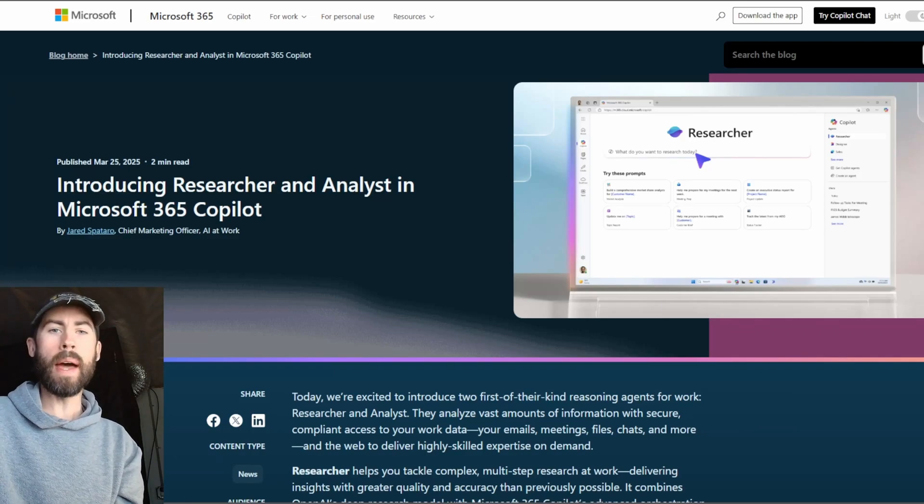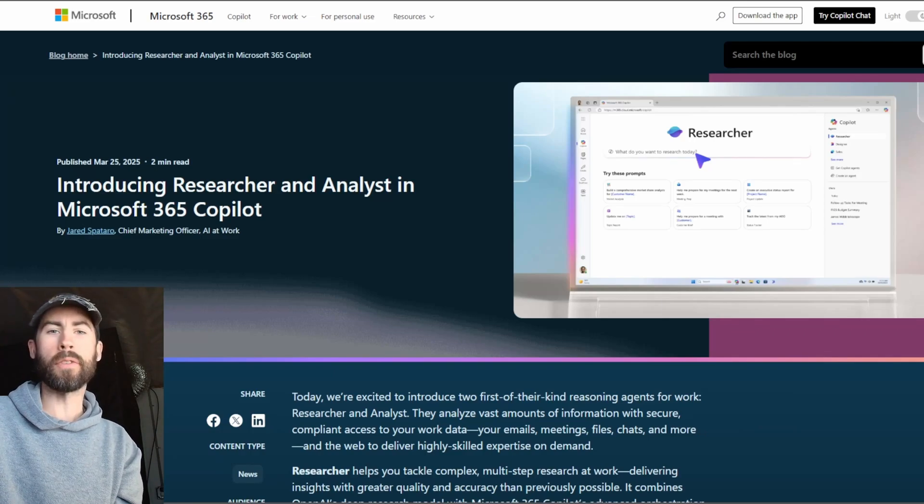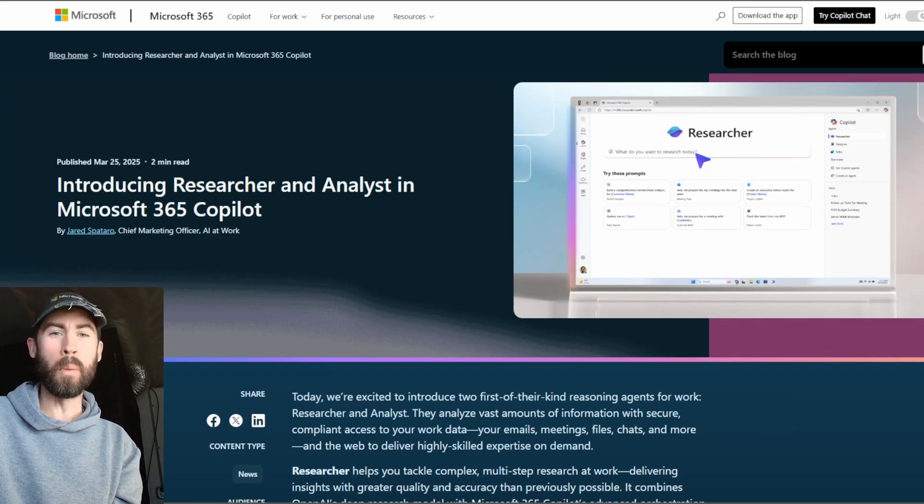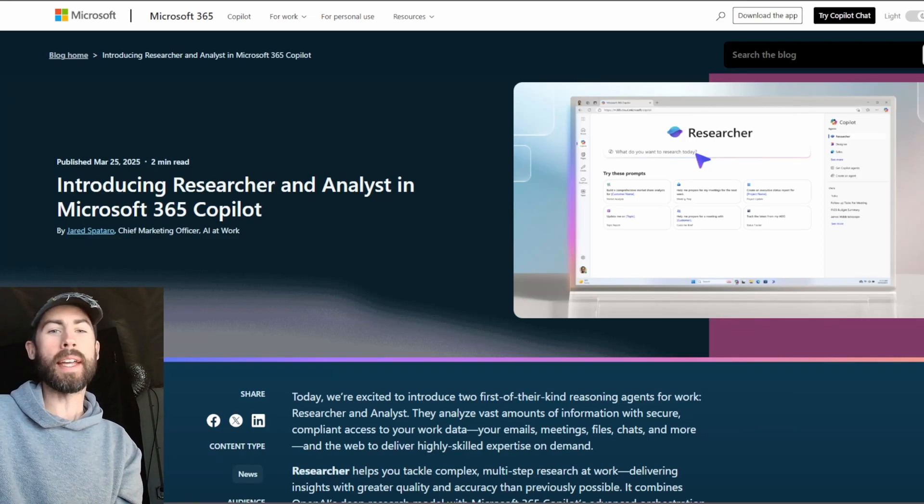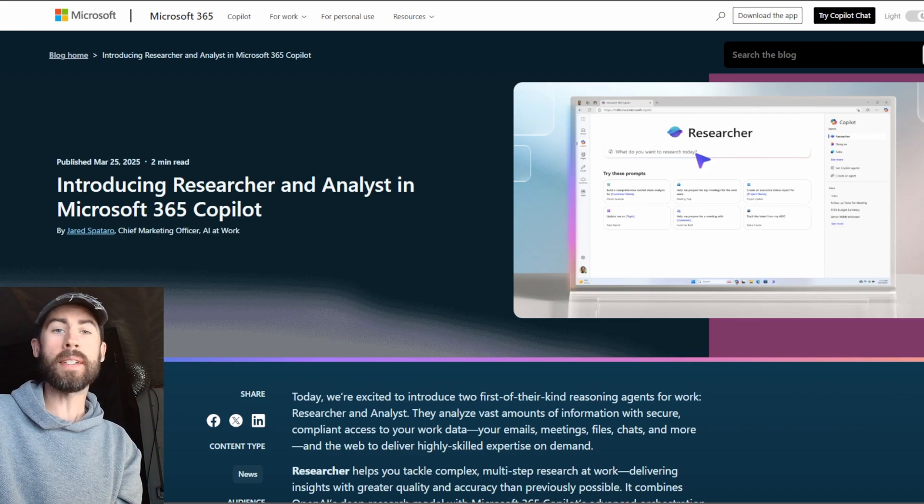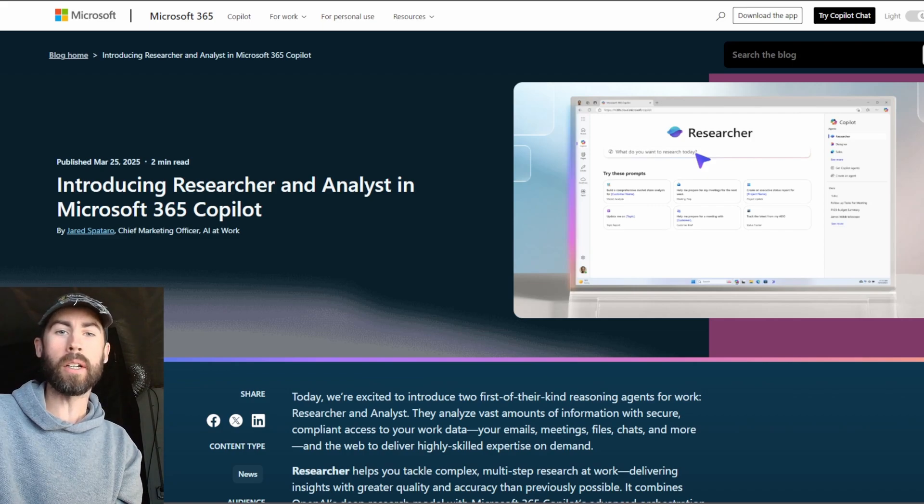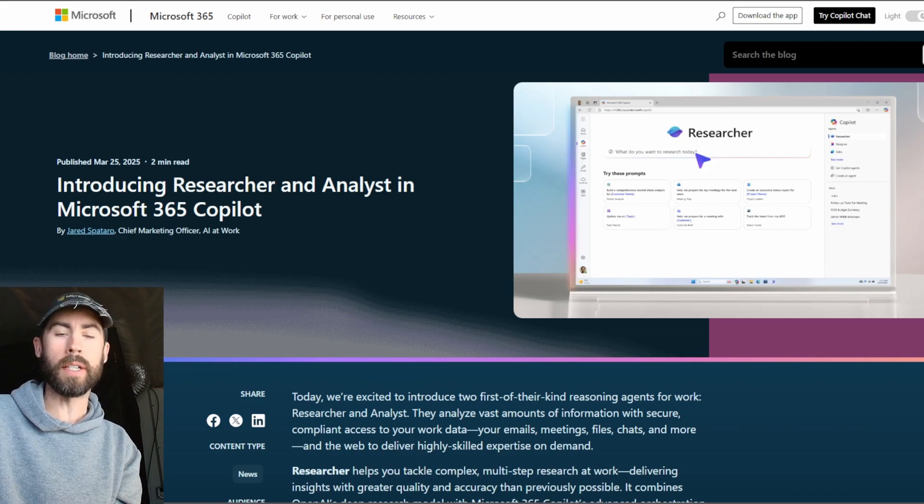Hey everybody, welcome back to the Microsoft 365 Co-Pilot Connection. My name is Nick Harris and I am a Senior Co-Pilot Cloud Solution Architect with Microsoft.